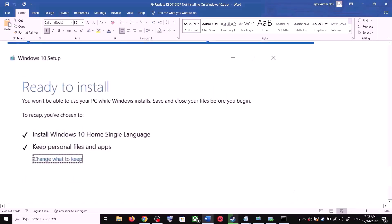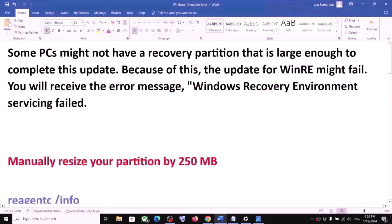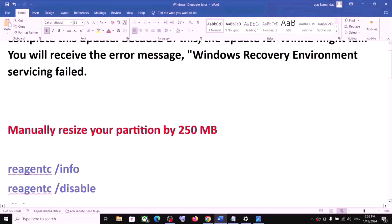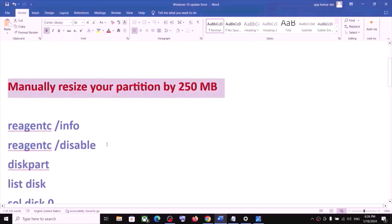Click Install. After installation, log in to your computer and update Windows. If you are receiving an error code while updating, follow the remaining steps. You are receiving this error because your computer does not have a recovery partition. To fix it, you have to manually resize your partition by 250 MB.